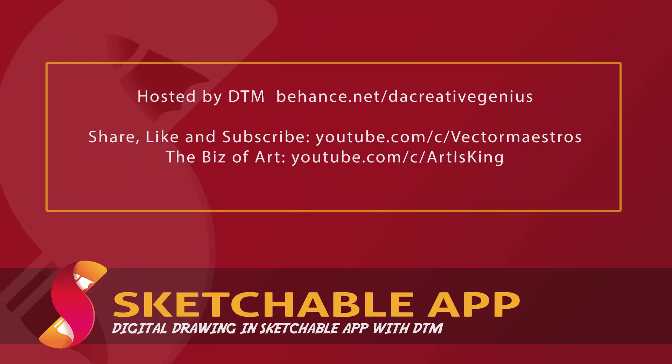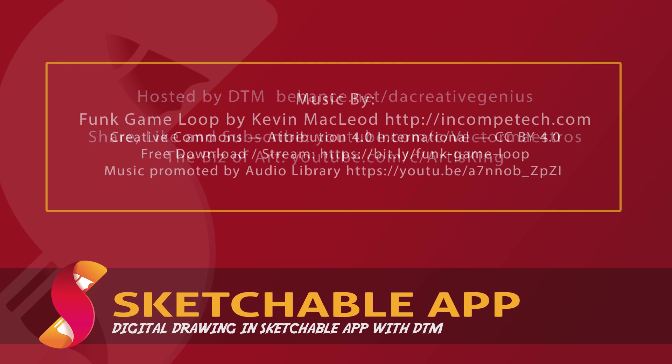Please share, like, and subscribe for more sketchable insights. See you next time. Come on, pencil. Let's go back to my main pencil. Yes, the number two. I'll see you next time.